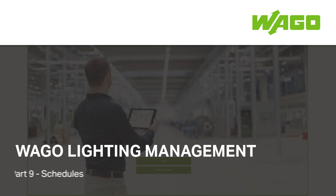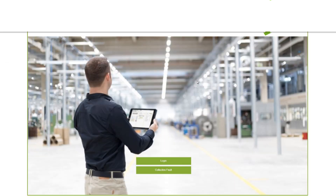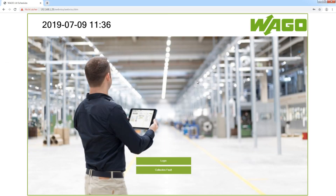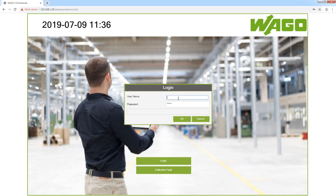Welcome to the video VAGO Lighting Management Schedules, in which I will show you how to configure schedules in the application. First, I type in the IP address of my application controller in the address line of the browser, then I log in with the username admin and the password VAGO.